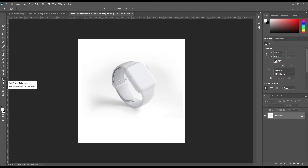Hello and welcome to our channel Mockup Art. Today we are going to show you how to create an Apple Watch mockup. If you want this mockup, the link can be found in the description. So let's get started.